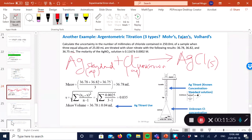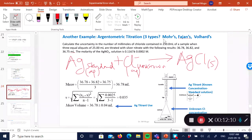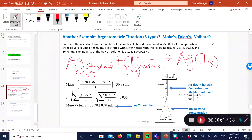Now let me give another problem based on what's called an argentometric titration — a titration where silver is involved in the reaction. There are three types of argentometric titrations: the Mohr, the Fajans, and the Volhard. With the Mohr, chromate is used as the indicator. With the Fajans, dichlorofluorescein is used as an adsorption indicator. With the Volhard, it's an indirect titration where thiocyanate is used as the indicator. Take note of those differences.